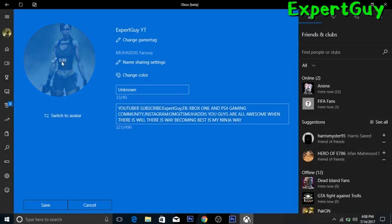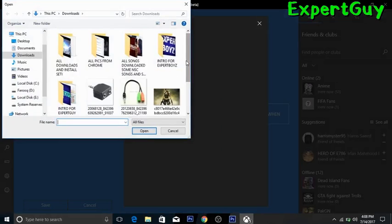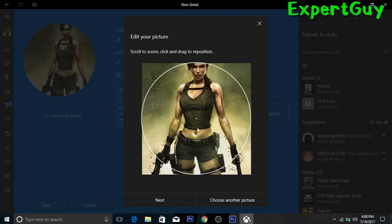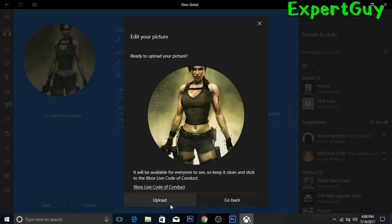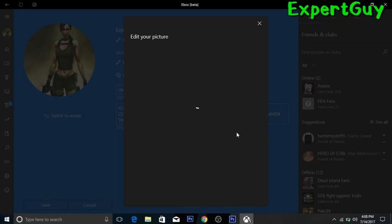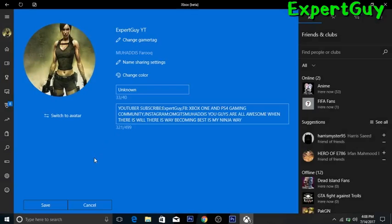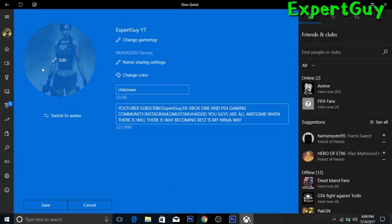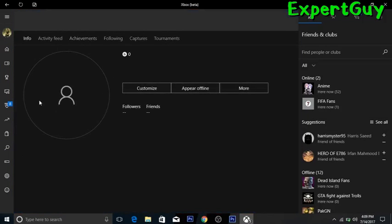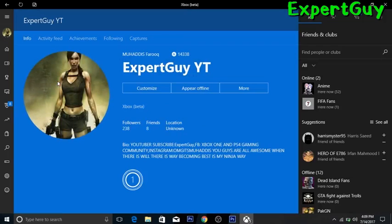Now go on the Xbox Beta app, go to Edit, choose a custom picture, and select the picture you just saved. Adjust it, click Next, then click Upload. It will say 'once we verify, we will upload it' — wait a few seconds and it will verify and upload the picture directly. And boom — it's uploaded, you can see the updated picture right there.